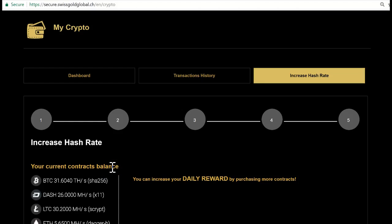Hi guys, this is a quick video tutorial about how to calculate your Bitcoin mining returns with Swiss Gold Global.